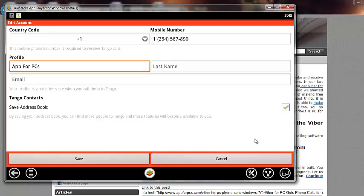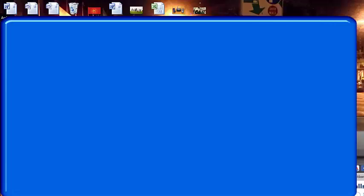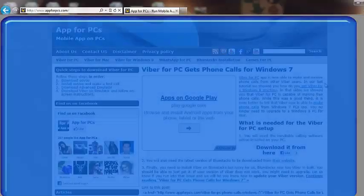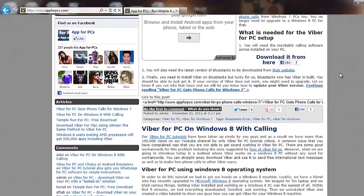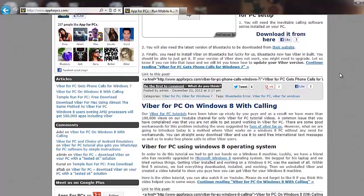And if you have any questions, let me know by commenting on appforpcs.com. You'll see a tutorial here real soon. And if you have any questions, just leave a comment. And I'll help you guys. Okay, bye-bye.